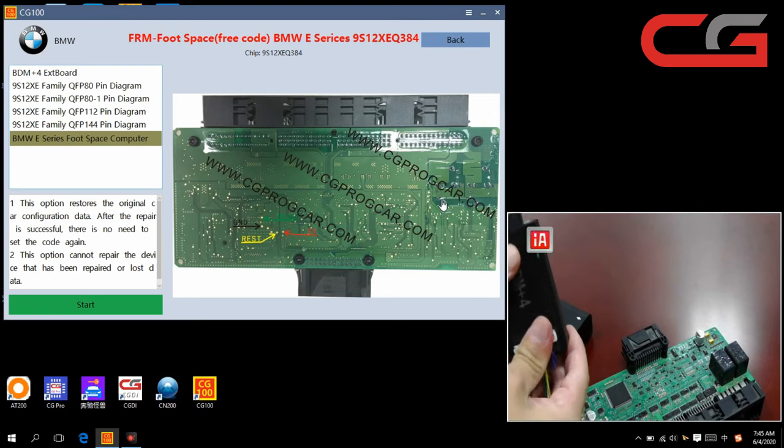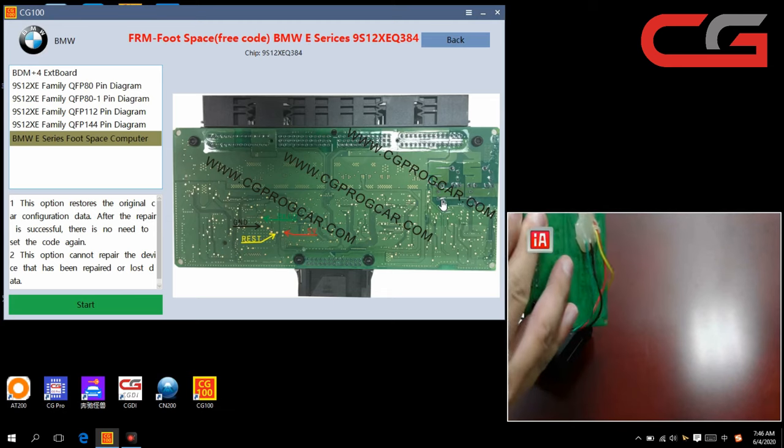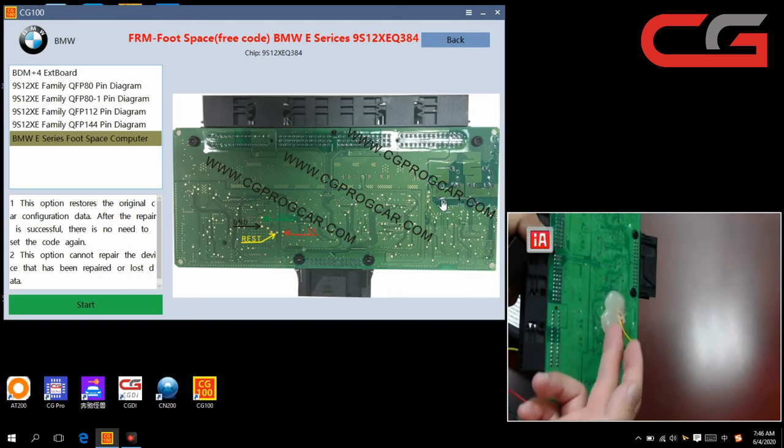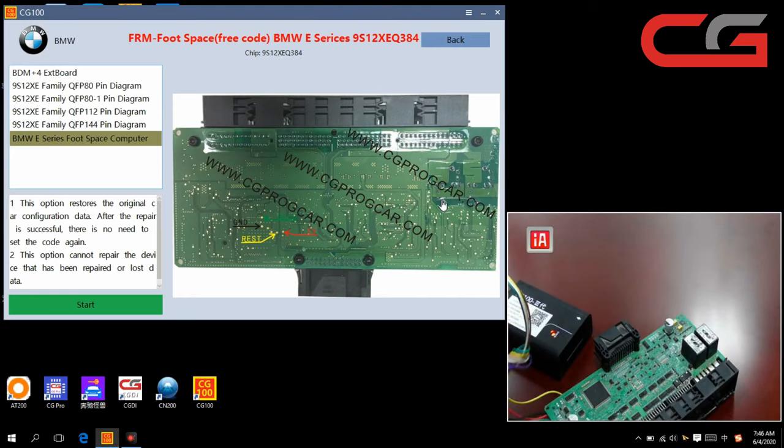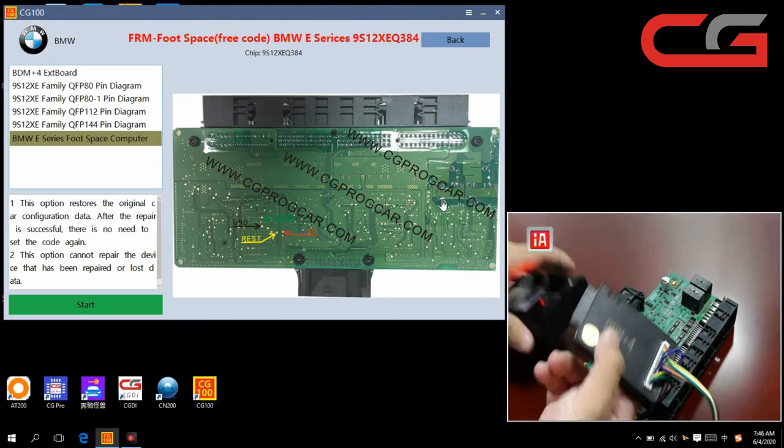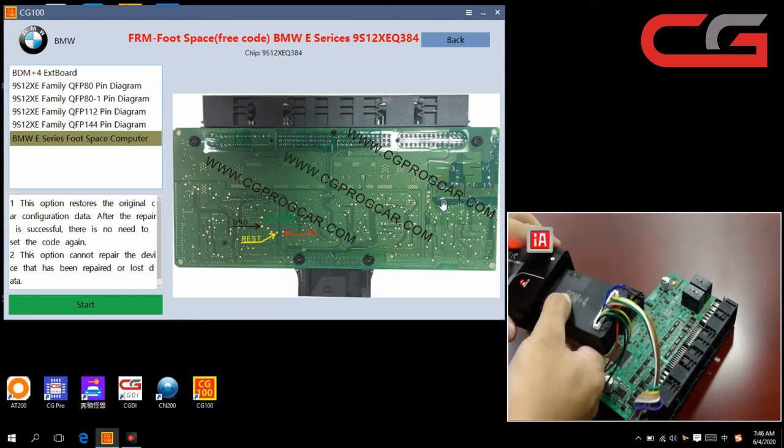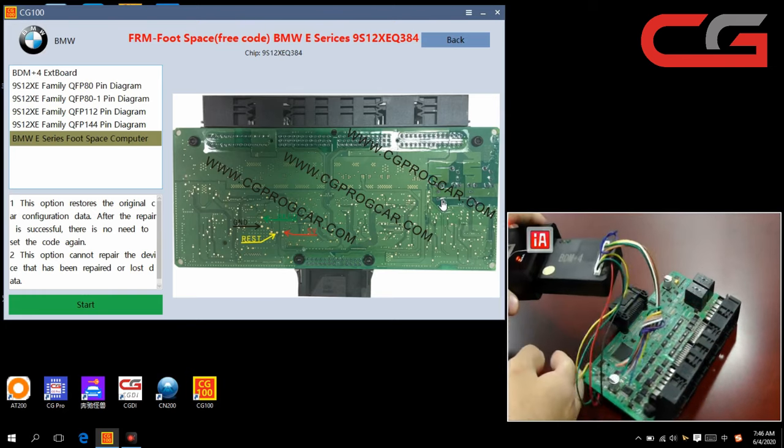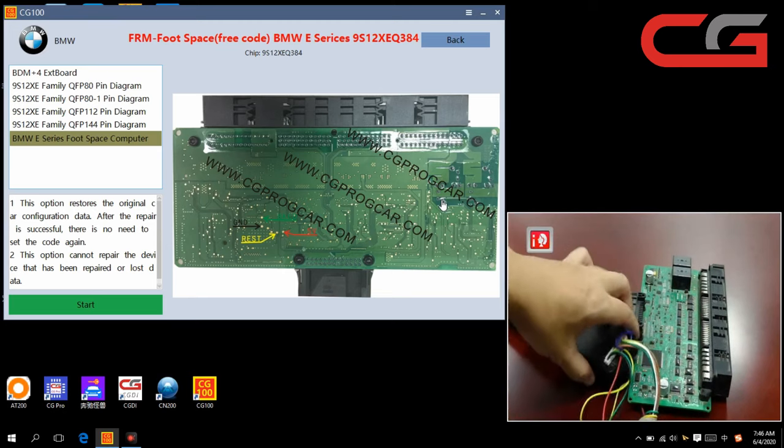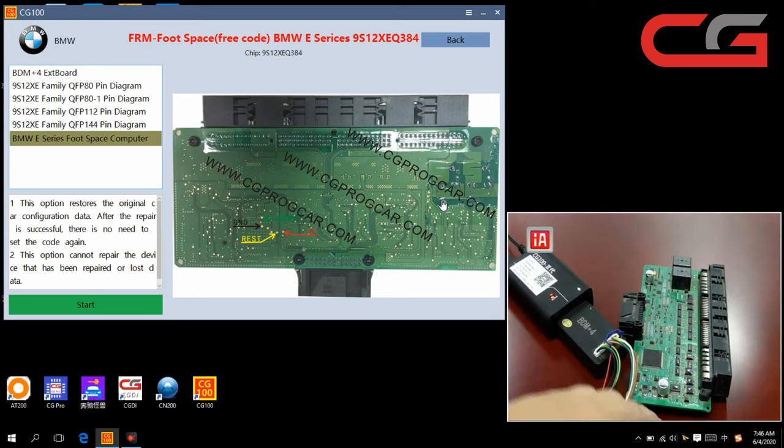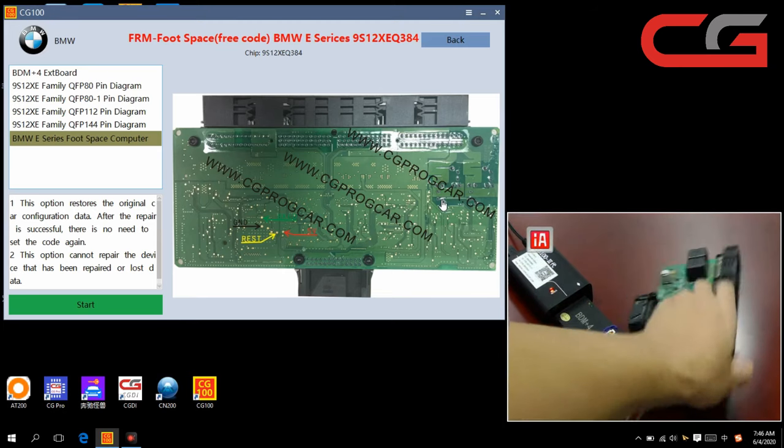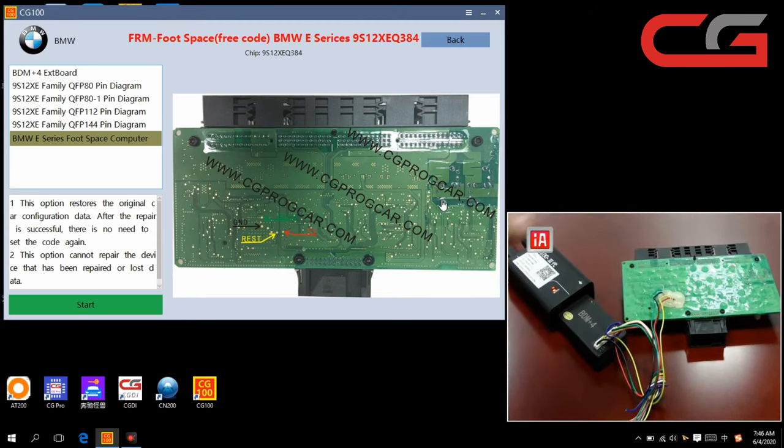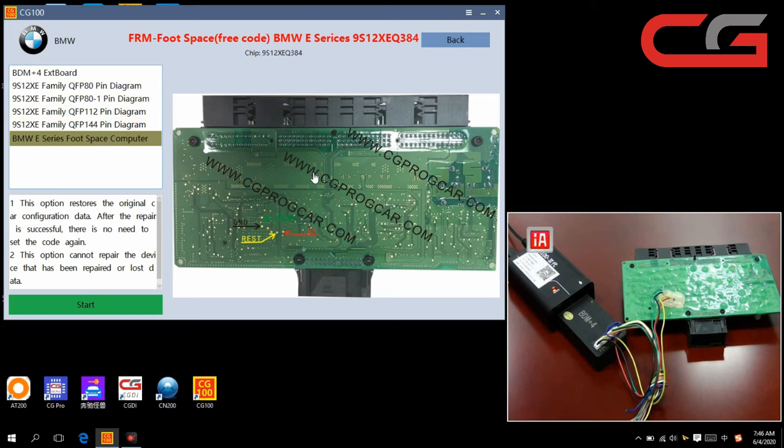The steps are easy. Just make sure your wiring is OK. Then connect it to the CG100 host. That's all. Back to the software.